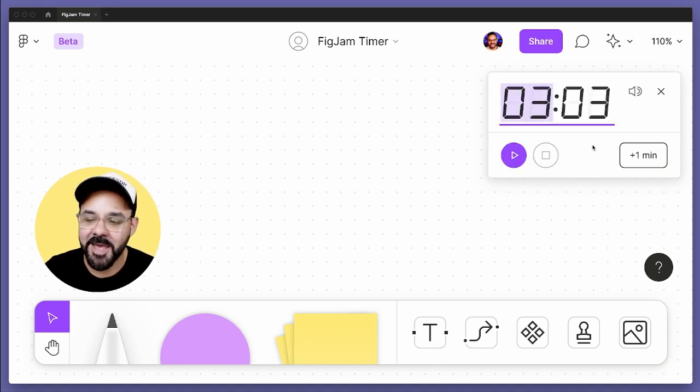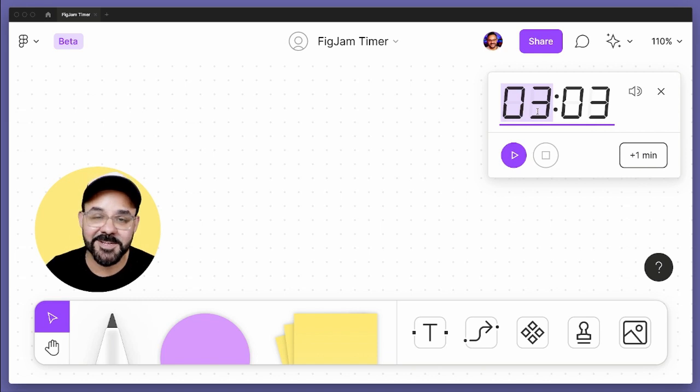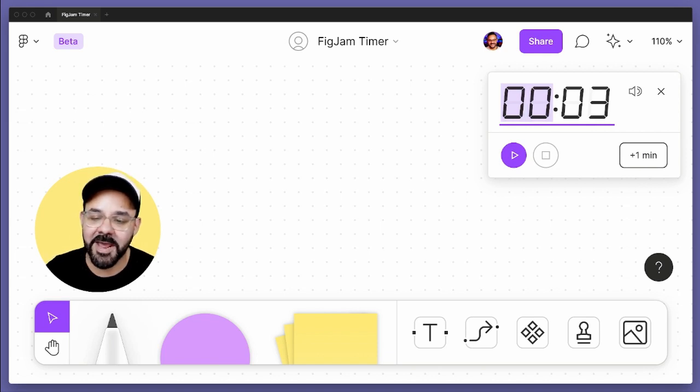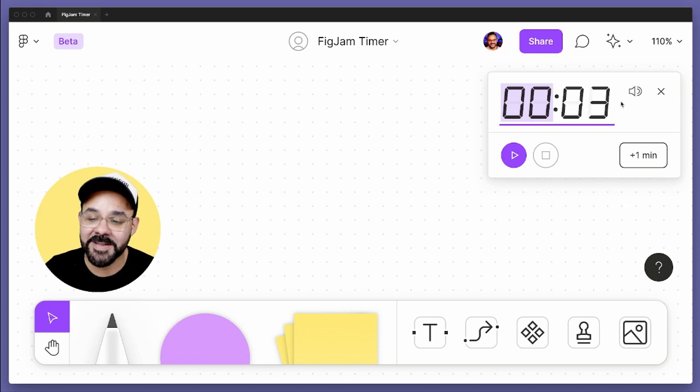I already had a timer going and what I can do is actually set these values. So if I push up and down arrow keys, I can set my timer.